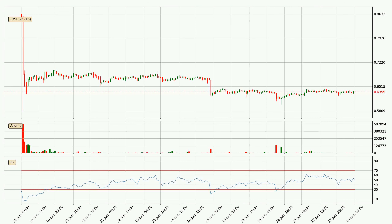Moving to the hourly relative strength index, the current hourly RSI is at 51. So there are currently no signs of the crypto being overbought or oversold.